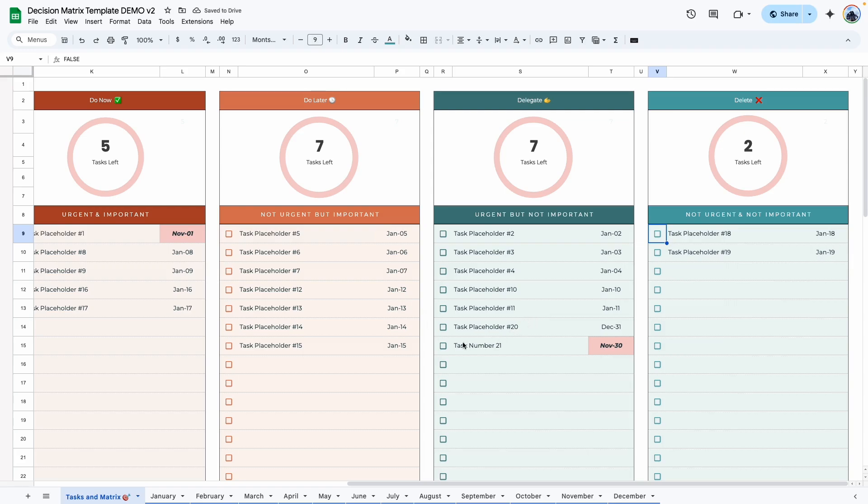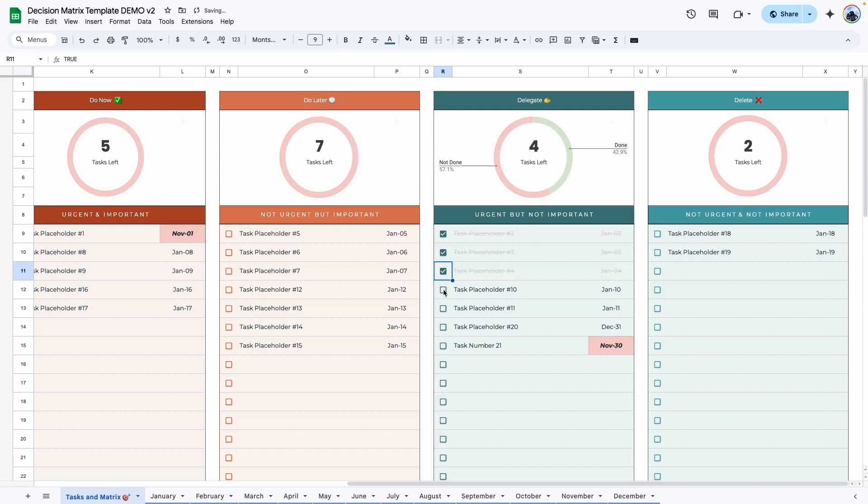Sticking with this delegate, if I check this box, you can see it says I have five tasks left. And that's because I have one, two, three, four, five tasks left. So essentially, every time I check it off, this graph grows and it shrinks.